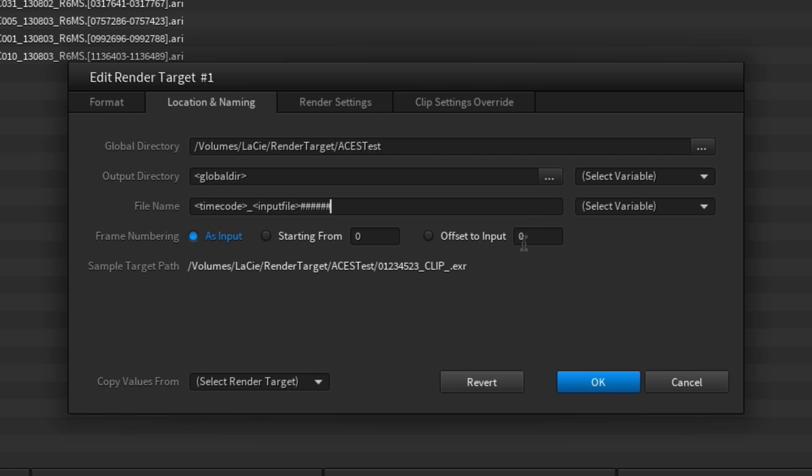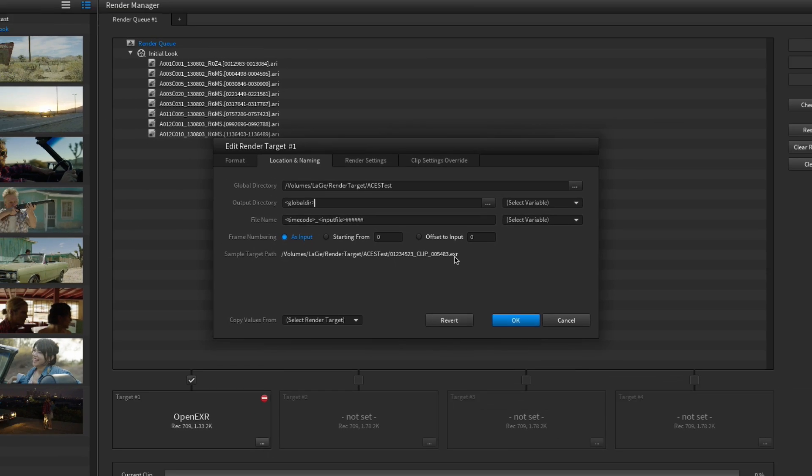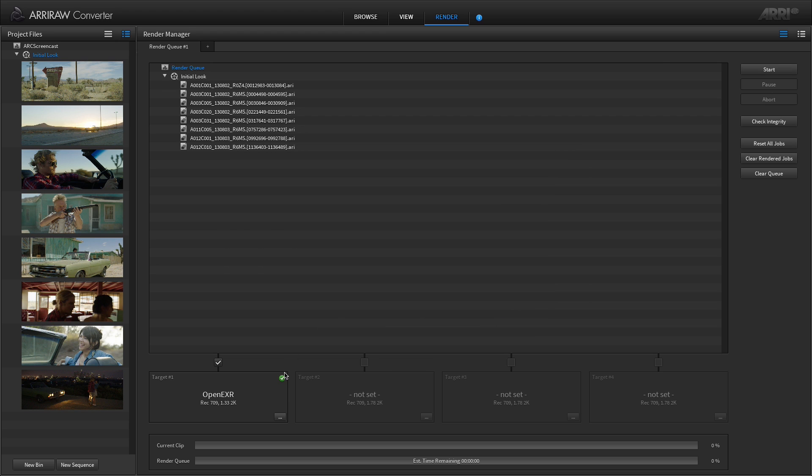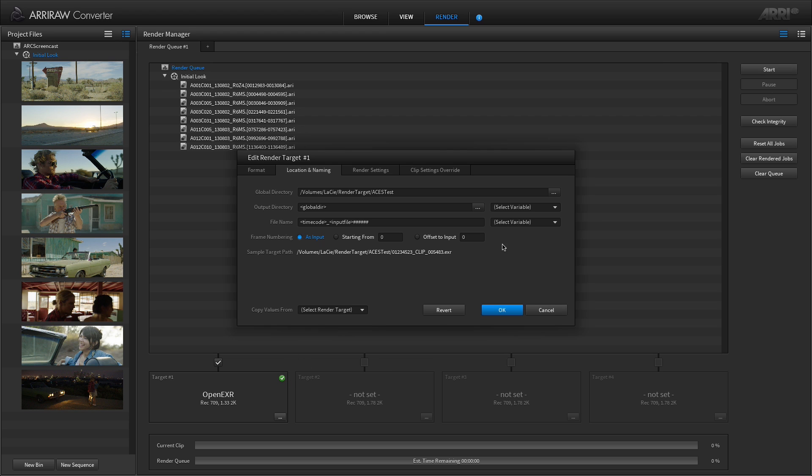You can check the resulting path and filename examples over here and make sure that the set options do what you want them to do. Just play around with all the available parameters—they should be quite self-explanatory.